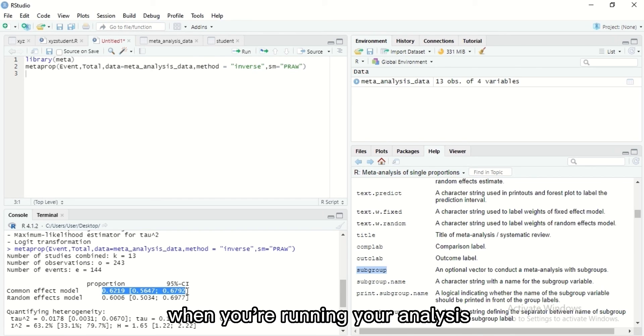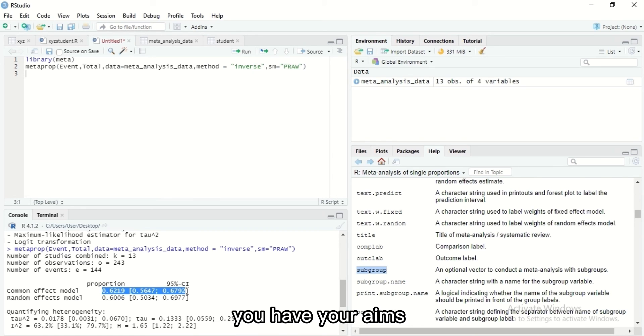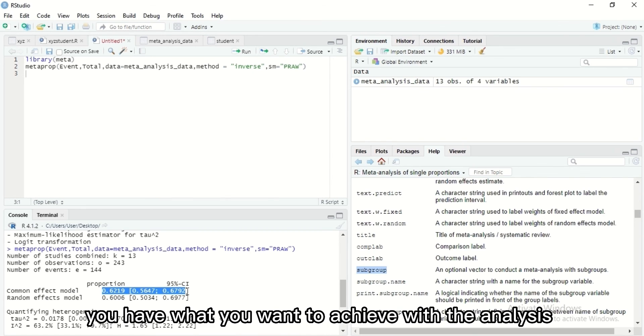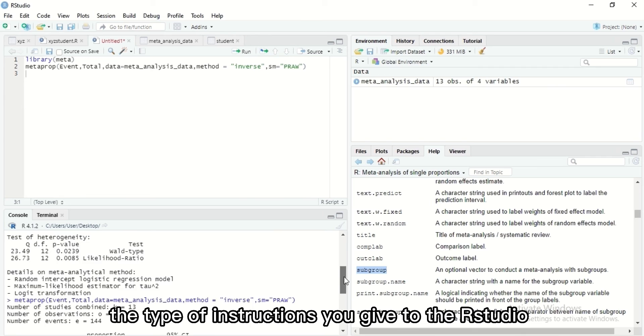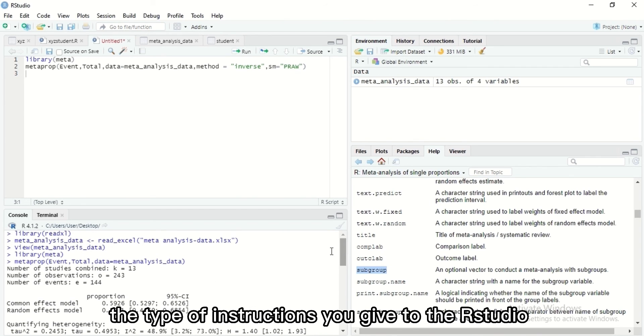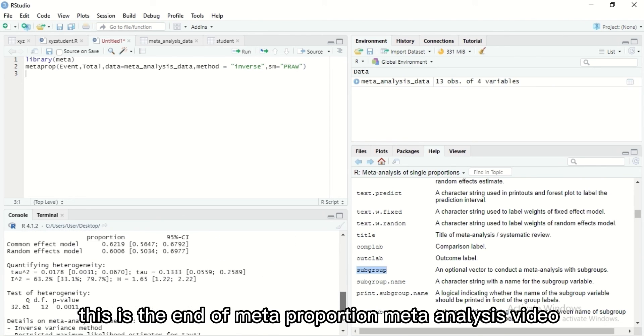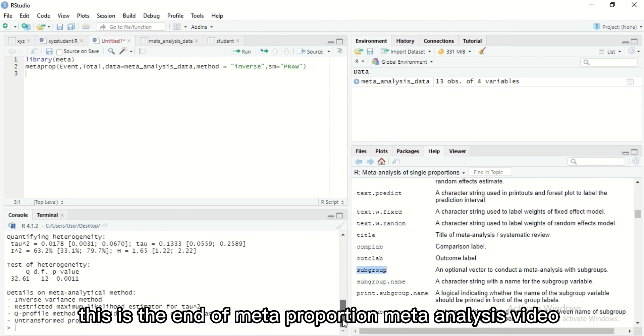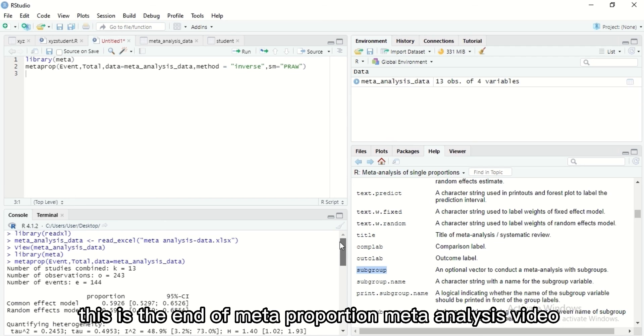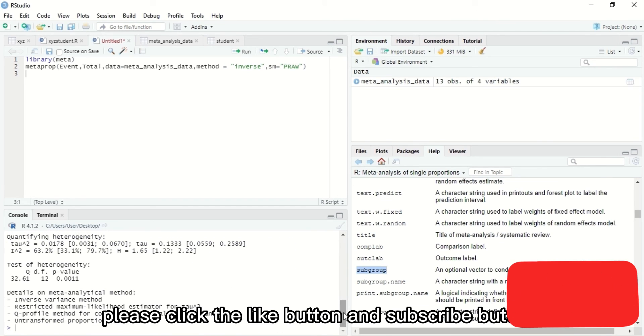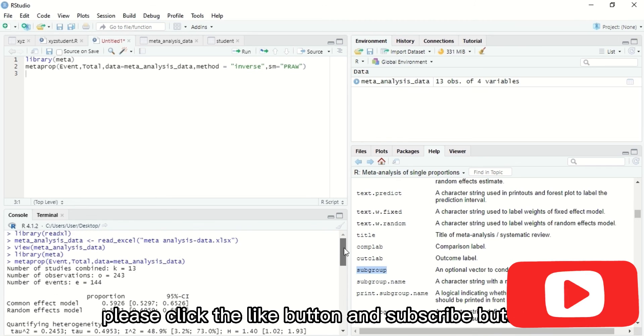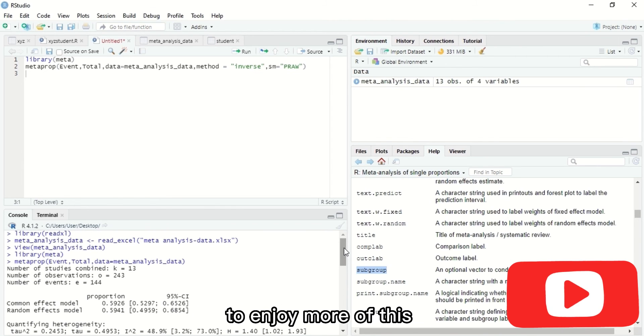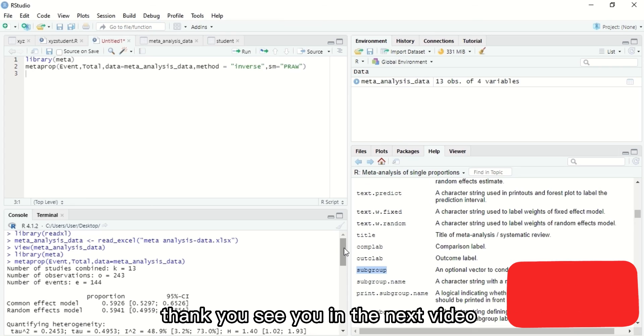That was why I said it depends on what you want to do. When you're running your analysis, you should have your objective, you have your aims, you have what you want to achieve with the analysis. That would determine the type of command, the type of instructions you give to R Studio. This is the end of meta proportion meta-analysis video. Please click the like button and subscribe button to enjoy more of this. Thank you, see you in the next video.